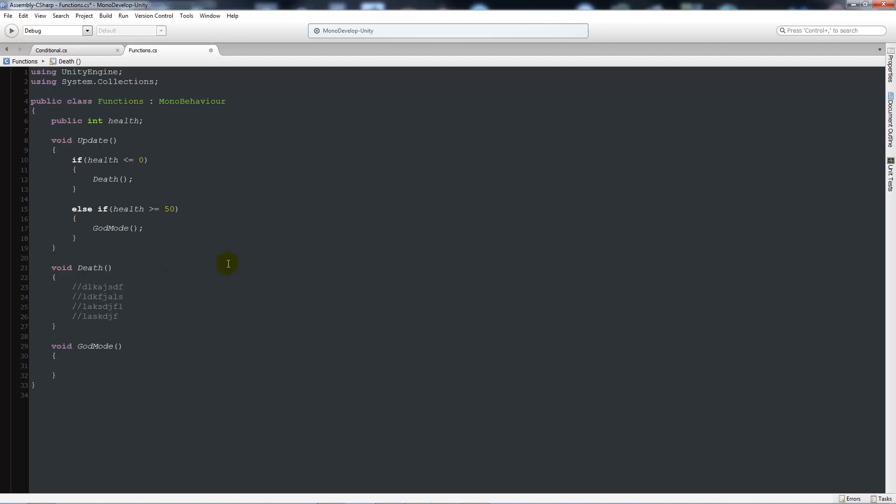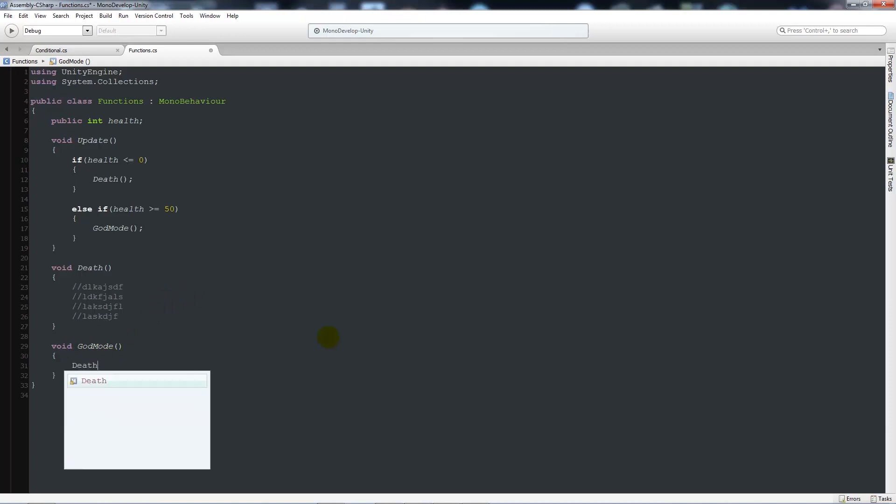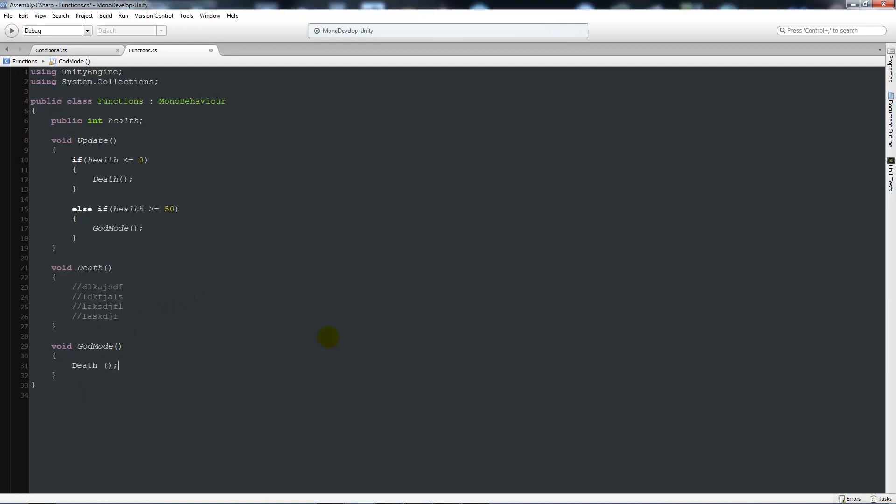It just depends what you're trying to do and easily in any other place, if in god mode I need to for some reason call death, I can just write the same as I would. As soon as god mode is run, so say here, else if, if the health is greater than or equal to 50, it will run or call god mode. So it will shoot down here, go to god mode, and then god mode is telling me, oh, I need to now do the method death. And it will run whatever's in death.